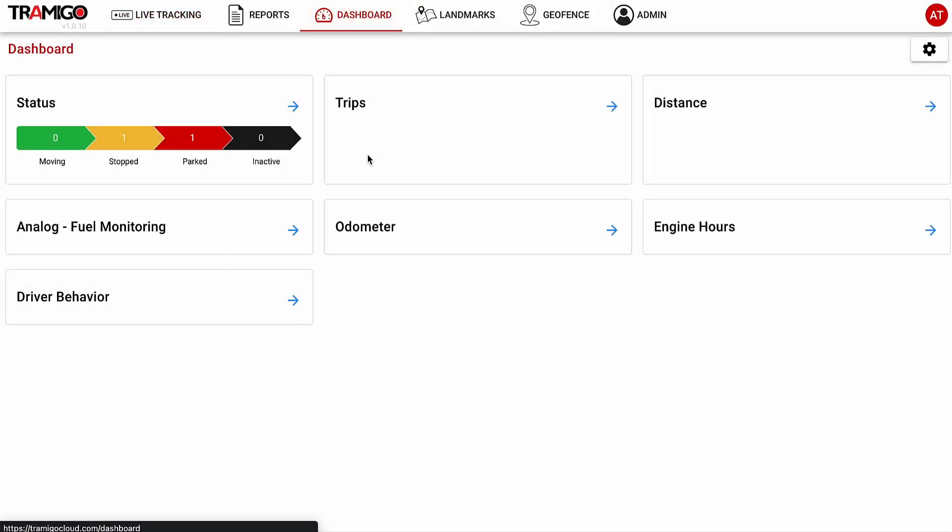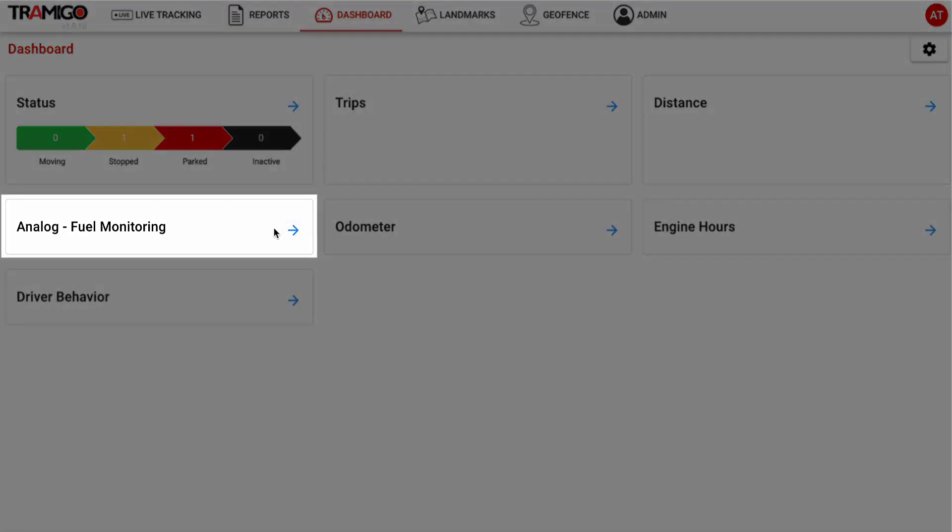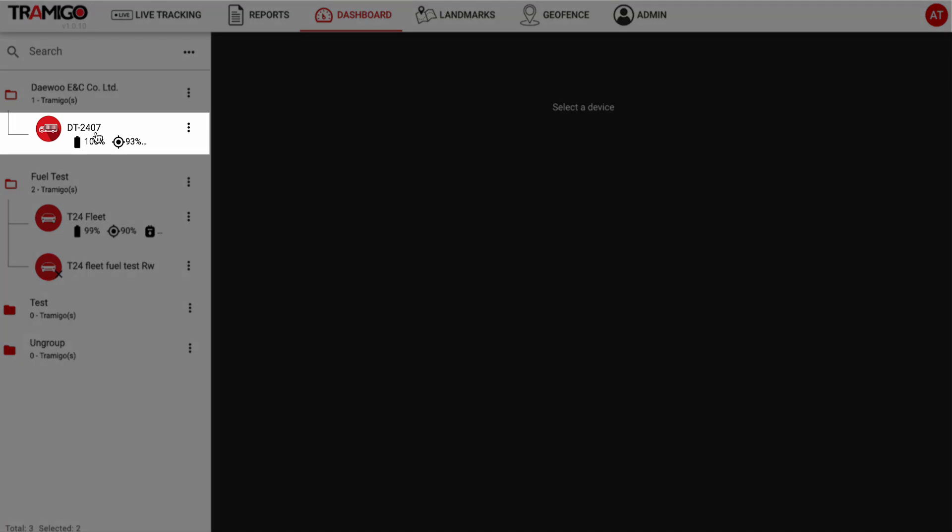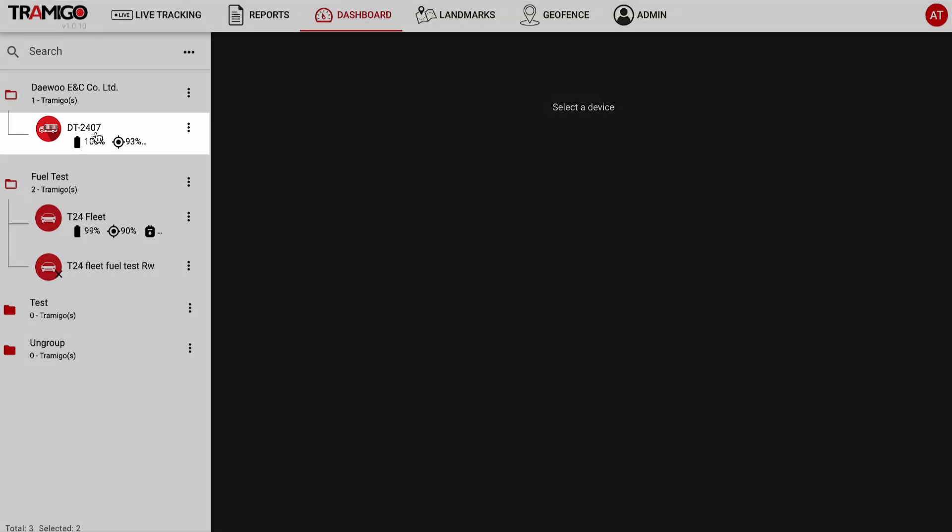In the dashboard, you'll see several important insights. For fuel management, click Analog Fuel Monitoring. Select the device that is already connected to the fuel monitoring accessory.